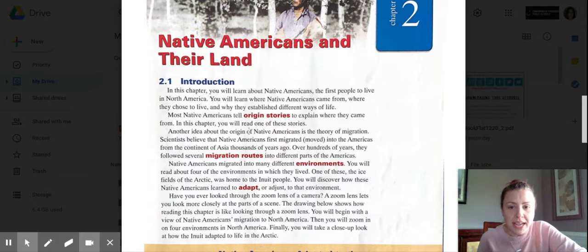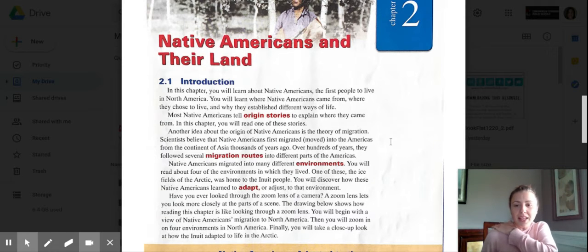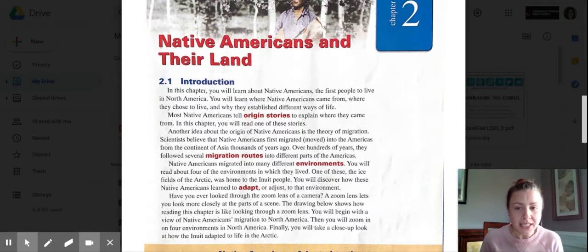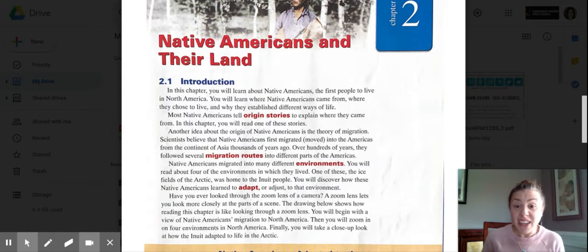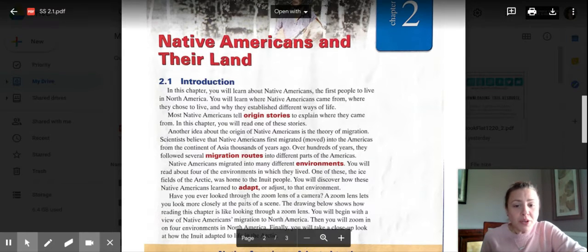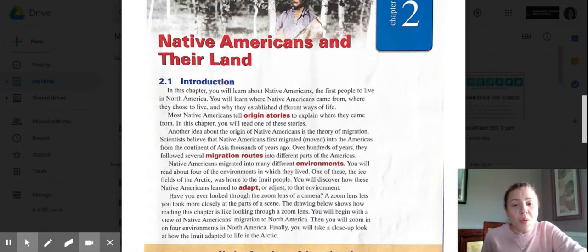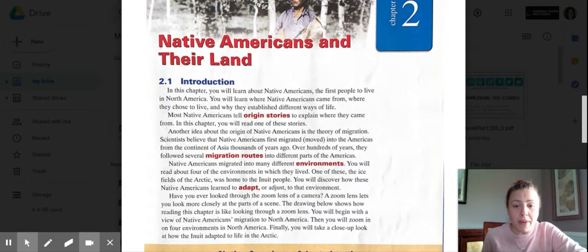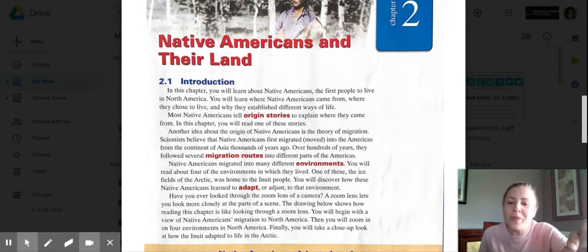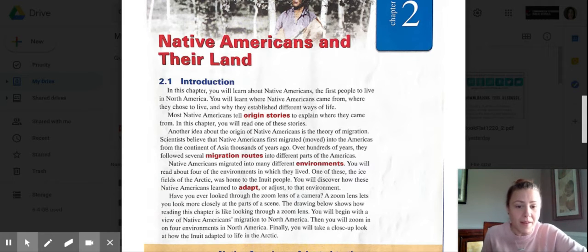Notice we're getting into our vocab words now — the ones that are highlighted in red. Native Americans migrated into many different environments, and you will read about four of them. One of these, the ice fields of the Arctic, was home to the Inuit people. You will discover how these Native Americans learned to adapt, or adjust, to that environment. The drawing below shows how reading this chapter is like looking through a zoom lens: you begin with a view of Native Americans' migration to North America, then zoom in on four environments, and finally take a close-up look at how the Inuit adapted to life in the Arctic.